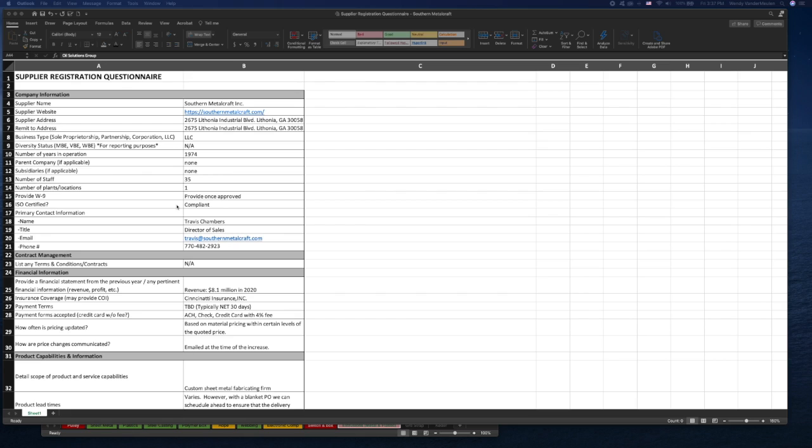So what I did to make it better is develop a list of evaluation criteria for suppliers. Right now I'm using this spreadsheet, which you can see, but eventually we're going to work on automating this and integrating it into our system.